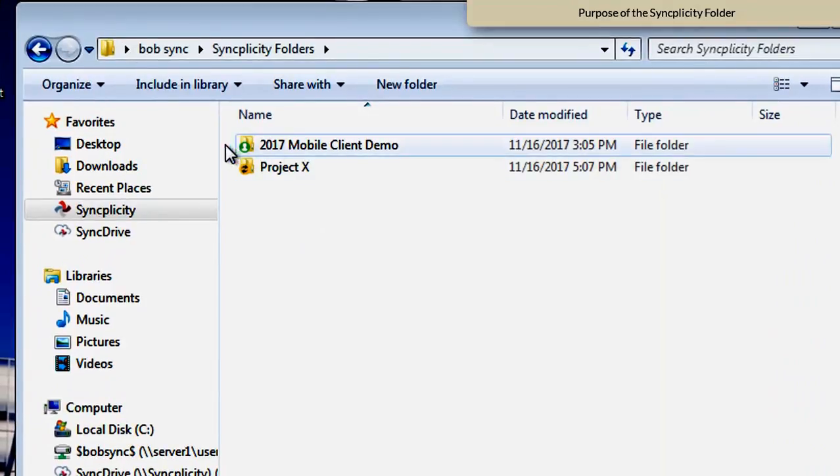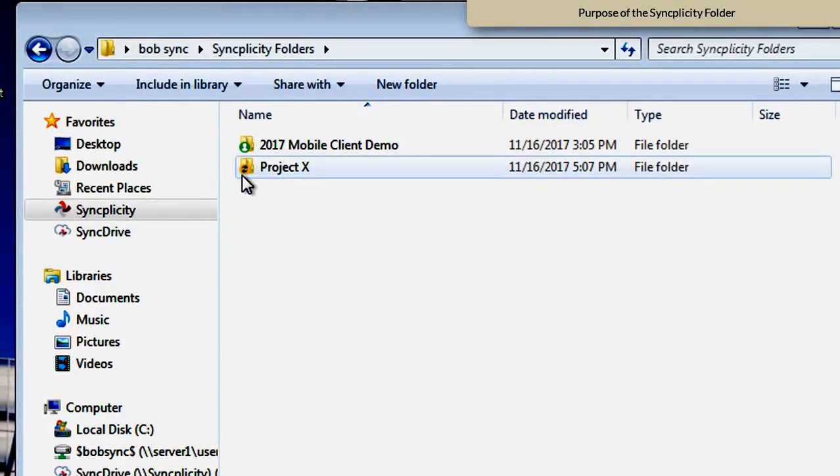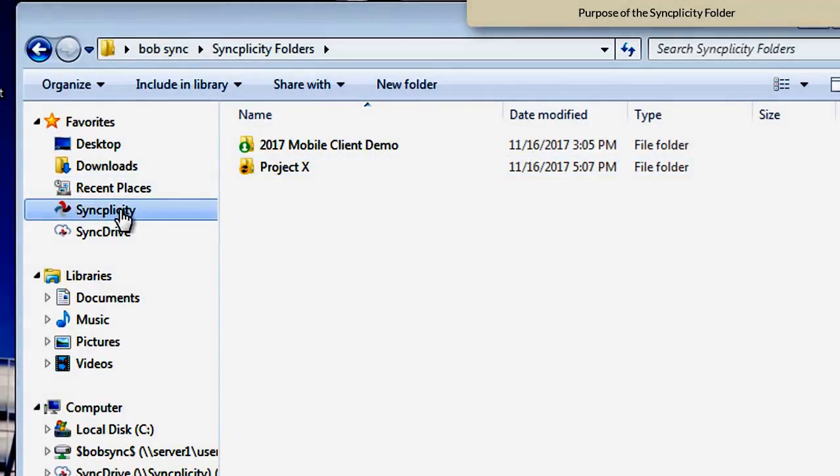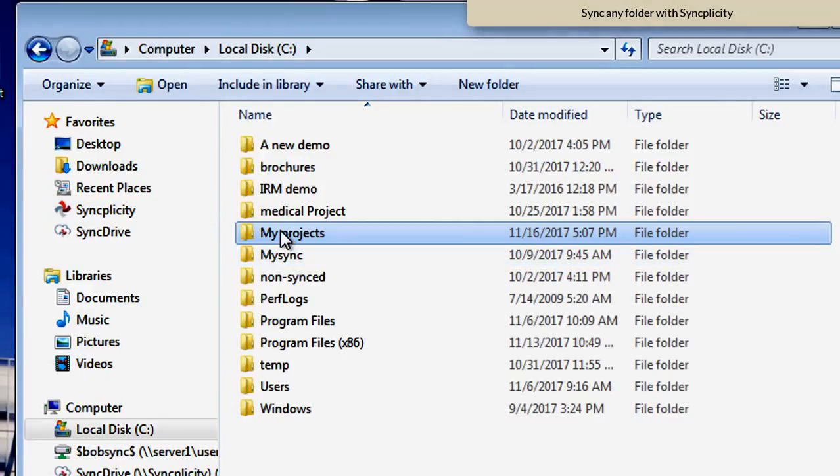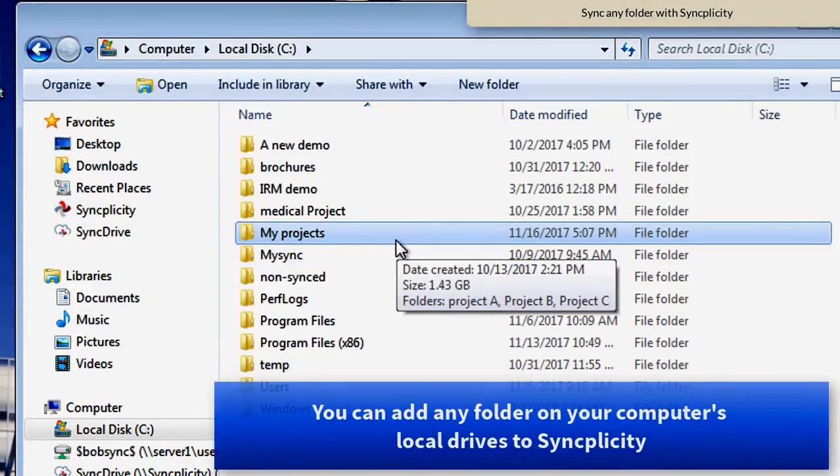and we see that the folder Project X is now going to be synced inside the Syncplicity folder. But in Syncplicity, you can add any folder to Syncplicity.